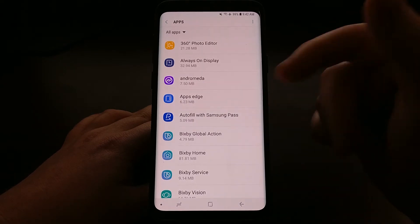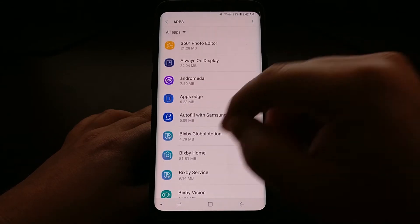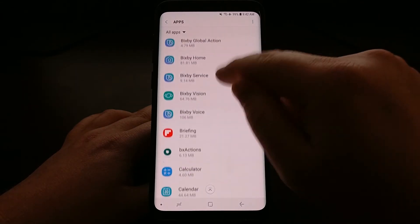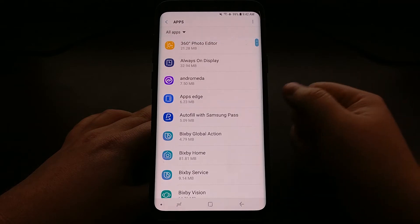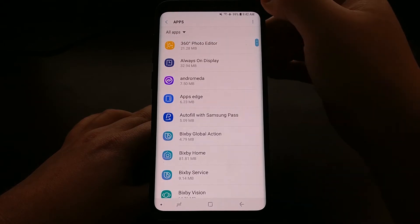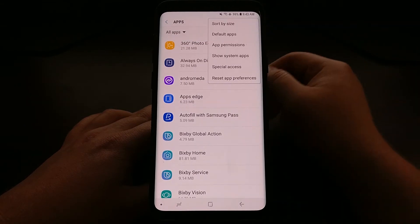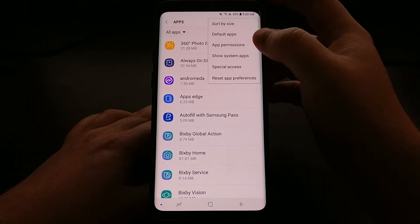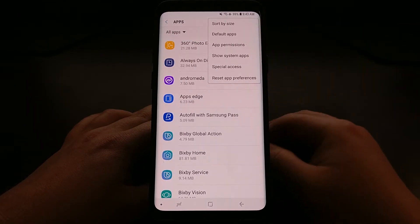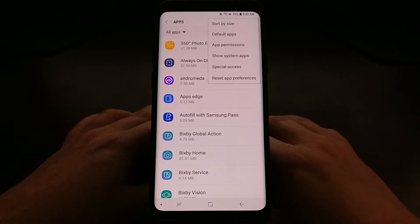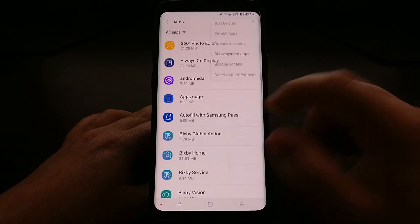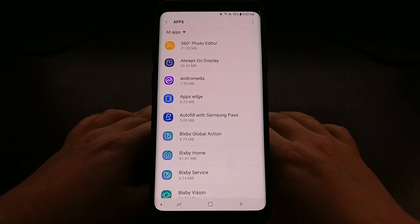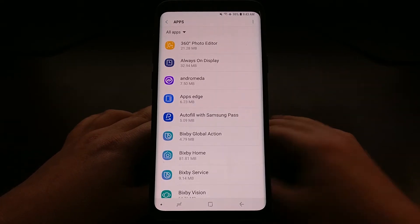We have two different ways to do this. We can first browse through our applications, or we can actually tap on the three-dot menu and just look at the app permissions. First, let me show you how to do it via the apps way.